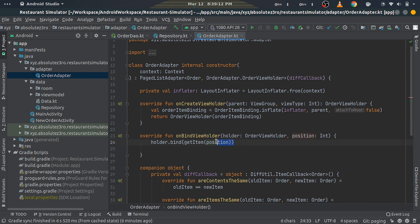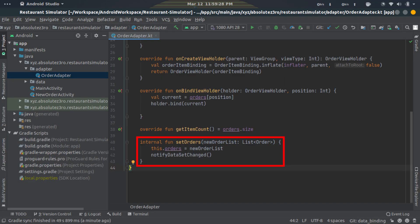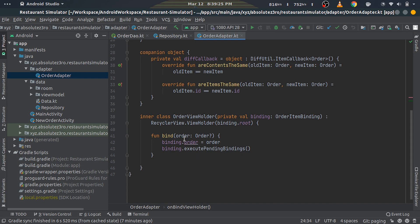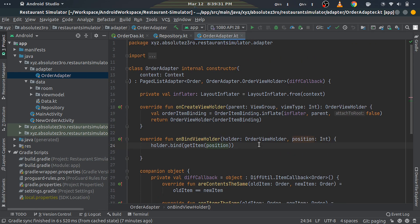We're using the getItem function here, which is provided by PagedListAdapter to get the item at a certain position. Finally, remove the setOrders function which you have in your file, as we don't need it anymore. You'll see that in a minute. I already have it removed. That's all for the adapter file.